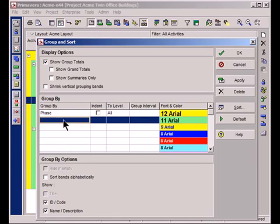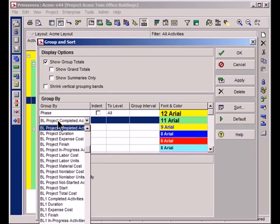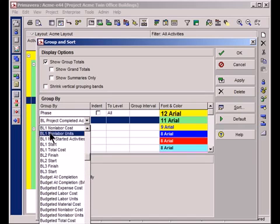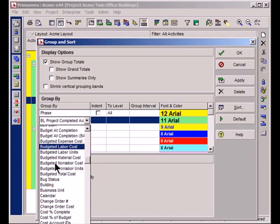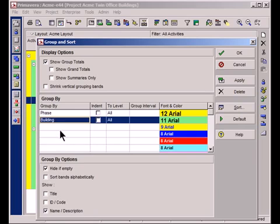I want to do a subgroup as well, so first by phase, but then I want to sort by building. So I'll scroll down this list until I find the word building. Great. And of course these two items represent the activity codes that we have created. I'm going to go ahead and click OK and we'll see the finished product.